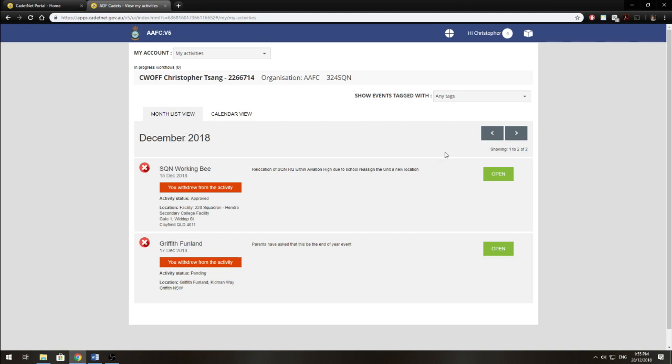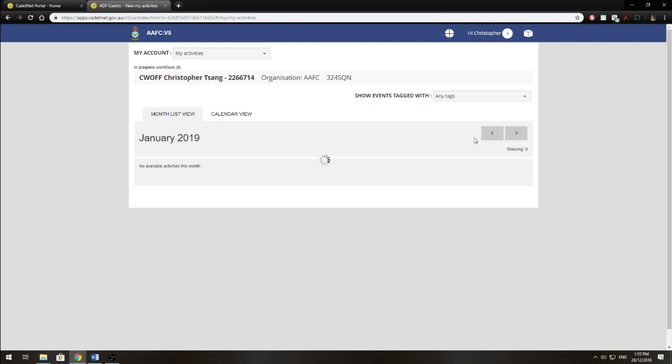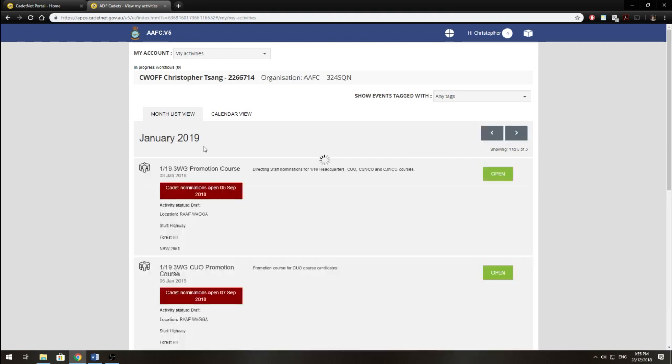Now you notice that there are two arrows here. These allow you to navigate between the months. So left arrow going back and right arrow going forward. So now I'm in January 2019.